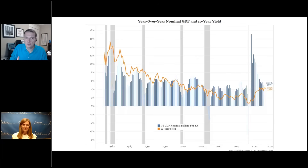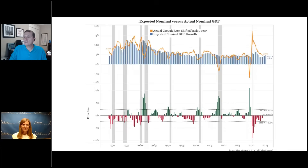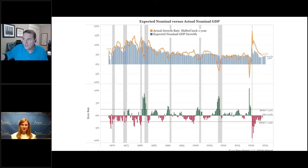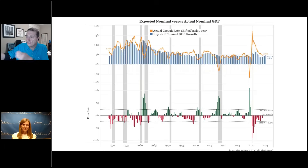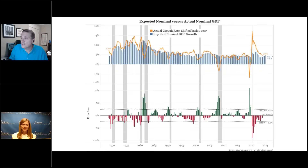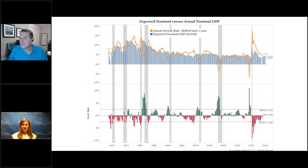Nominal growth is backward-looking, but markets are forward-looking. The next chart shows on the top the actual growth — that's the blue bars from the previous chart in orange. The blue bars on this are expected nominal growth, and the difference is in the bottom panel. The Philadelphia Federal Reserve does a survey of professional forecasters — a couple hundred of them — asking what they think nominal growth will be in the next year. The actual growth rate was shifted back a year so you could see the error rate, which is very small, somewhere around zero. This is very similar to the backward-looking number at 4.61%.